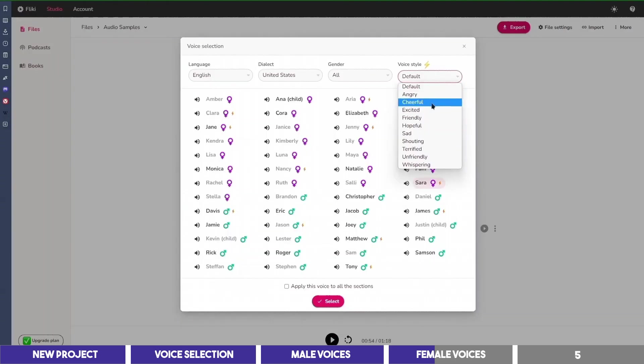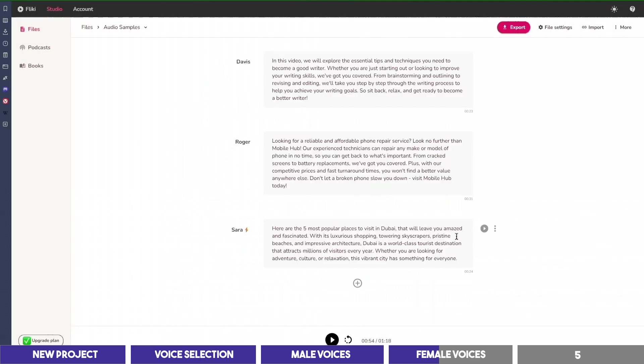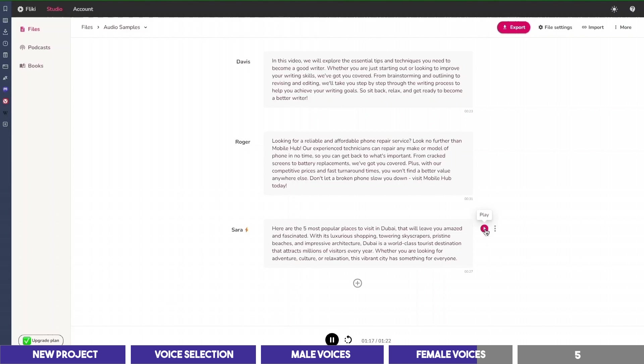So I will select cheerful on the dropdown. And then we can play this. Here are the five most popular places to visit in Dubai that will leave you amazed and fascinated. With its luxurious shopping, towering skyscrapers, pristine beaches, and impressive architecture, Dubai is a world-class tourist destination that attracts millions of visitors every year. Whether you are looking for adventure, culture, or relaxation, this vibrant city has something for everyone. So as you can see, this emotion is better than the first one, which means you only need to try different voices and emotions to find one that can fit your script best.